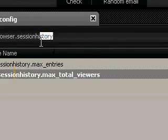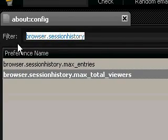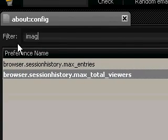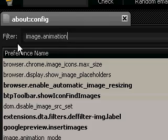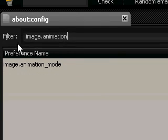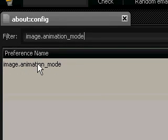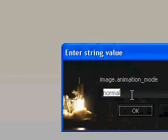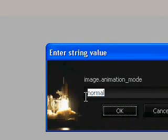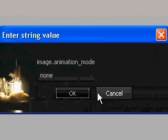Now we want image.animation_mode. We want to set that to 'none.' Click OK.